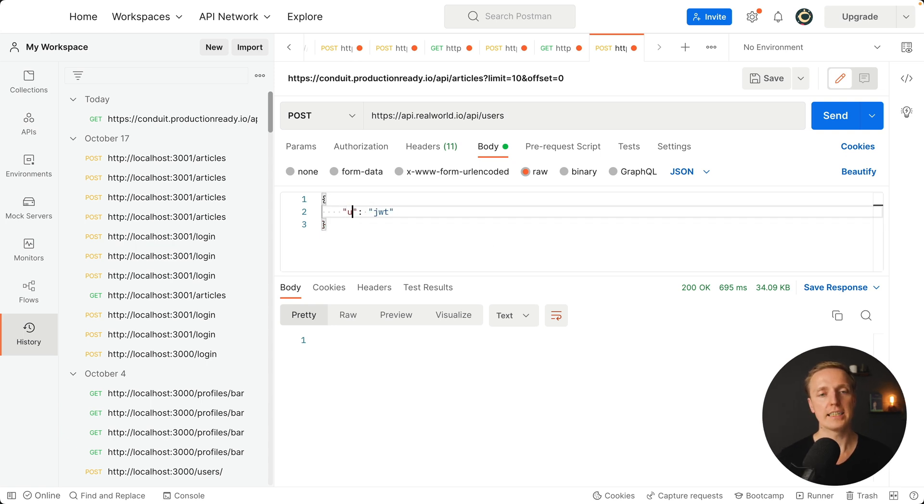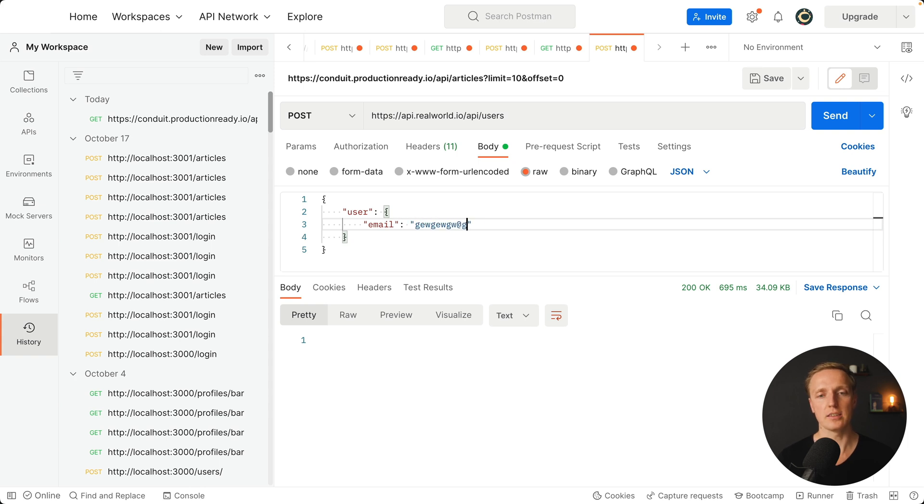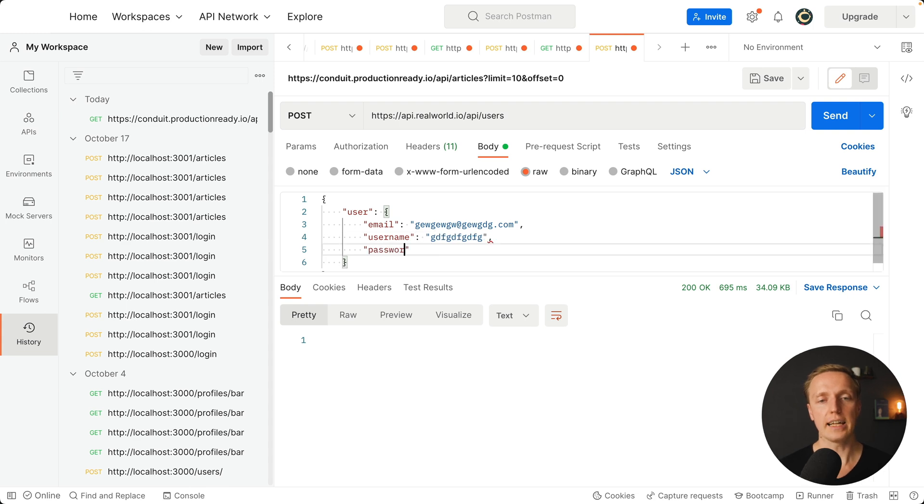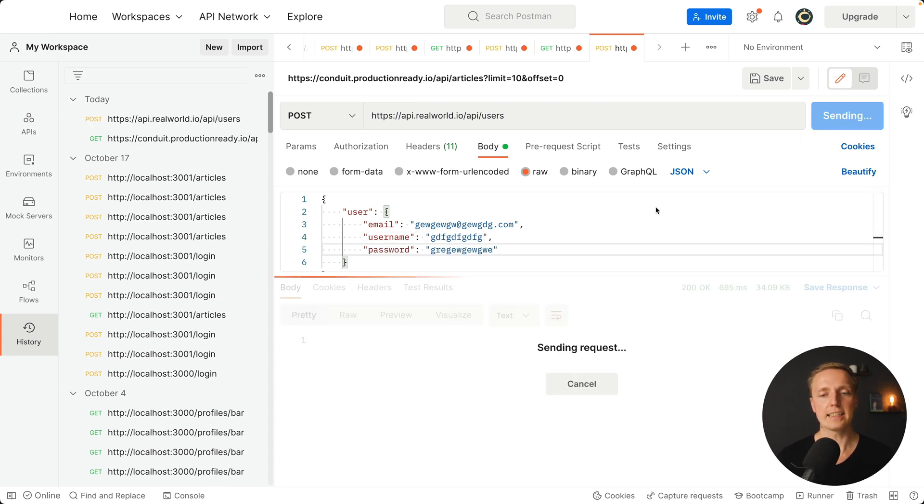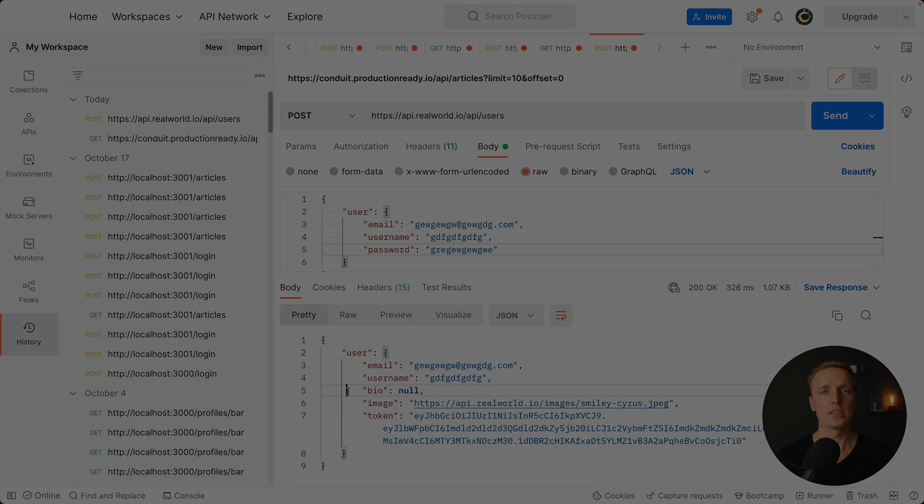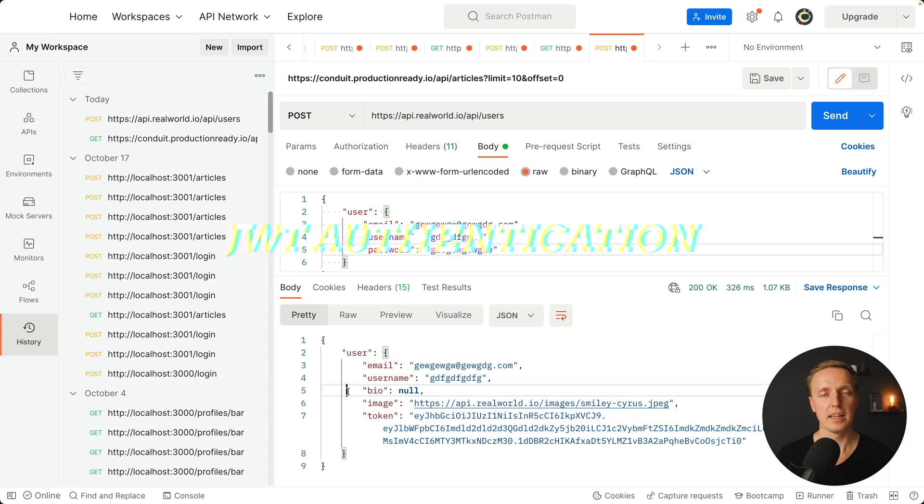What we want to provide here is first of all our user object. First it was our email. Let's create some email which for sure does not exist. After this we must create a username and a safe password. Now I am hitting send and we are getting a response which is success because our user was created. This is exactly how we are making POST requests.